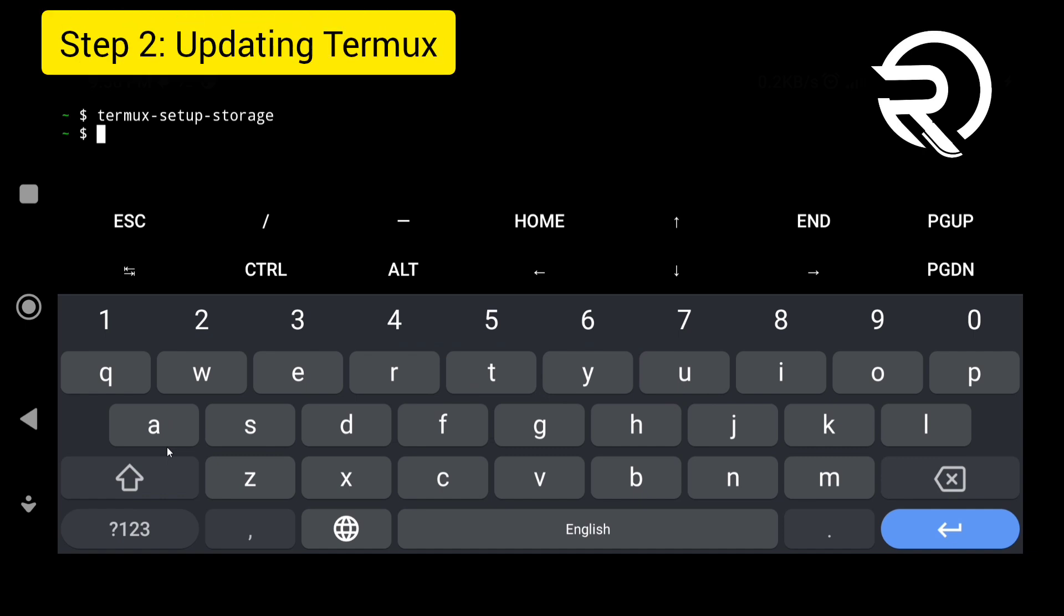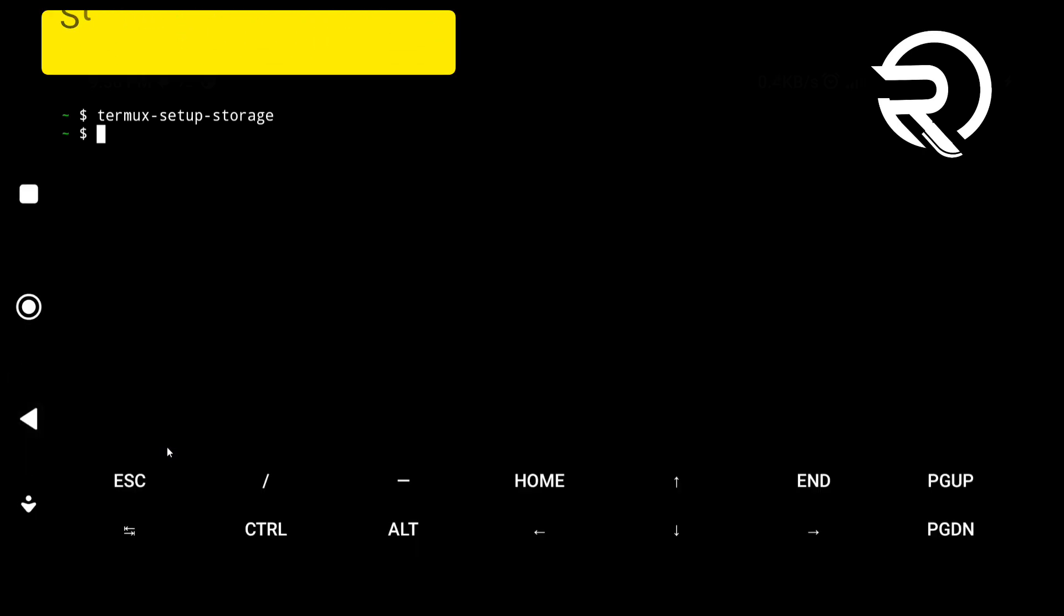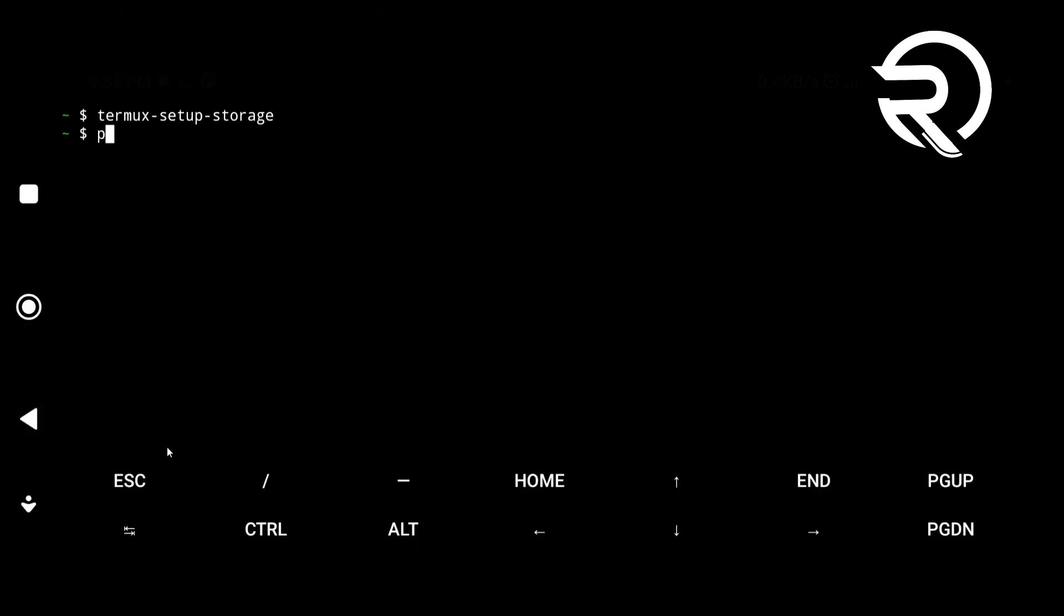Step 2: update Termux. Next, update and upgrade Termux packages with the command.